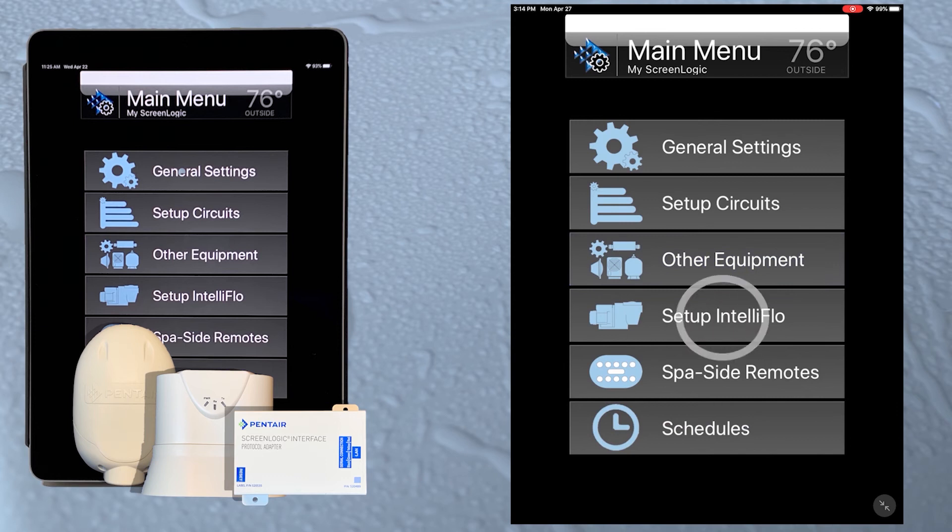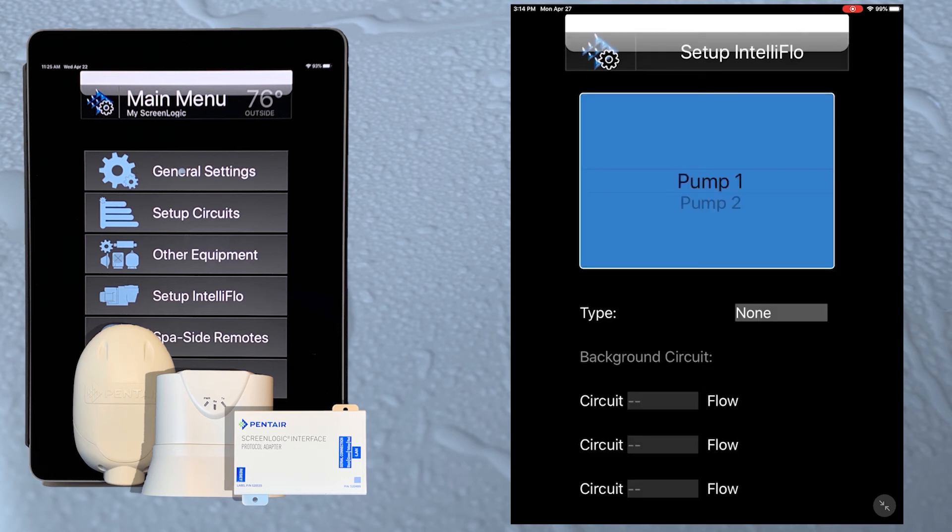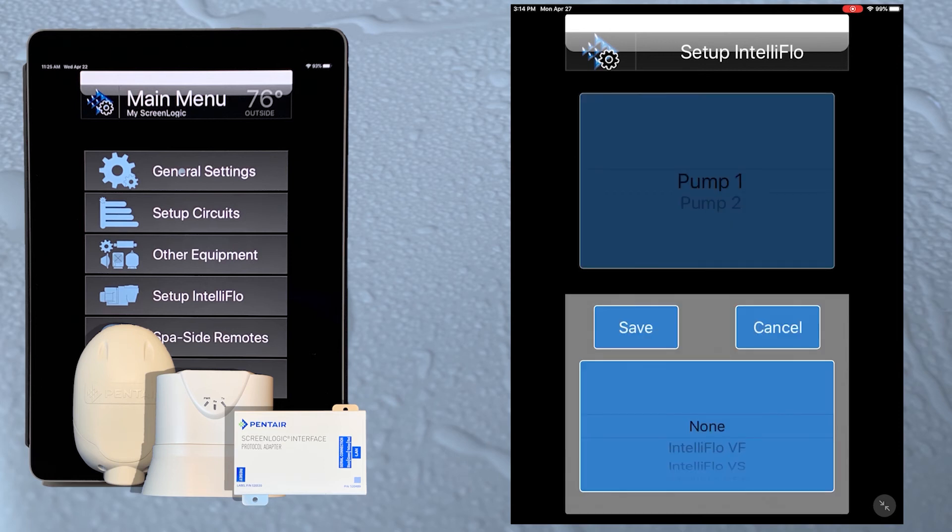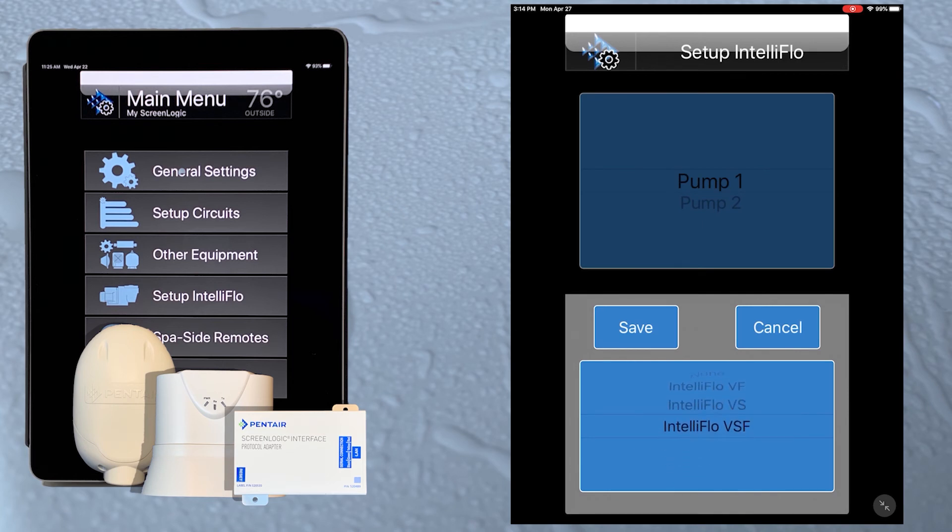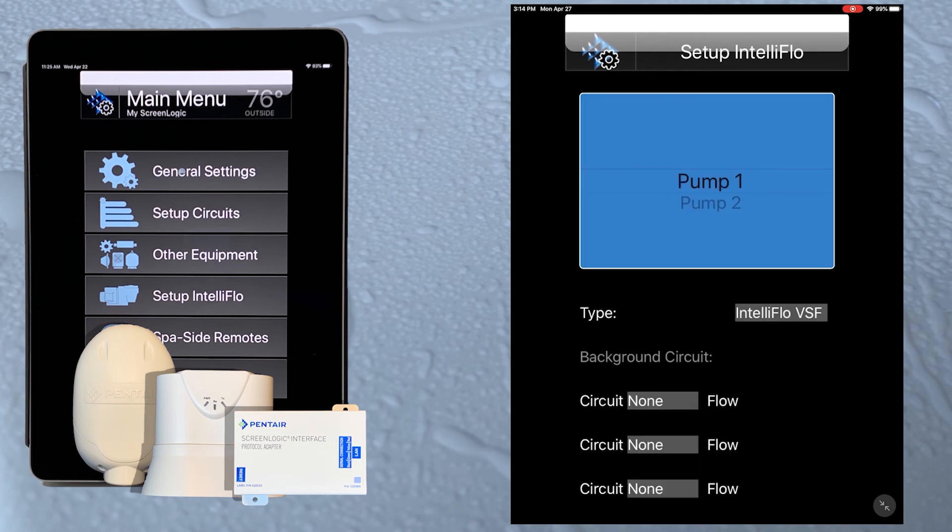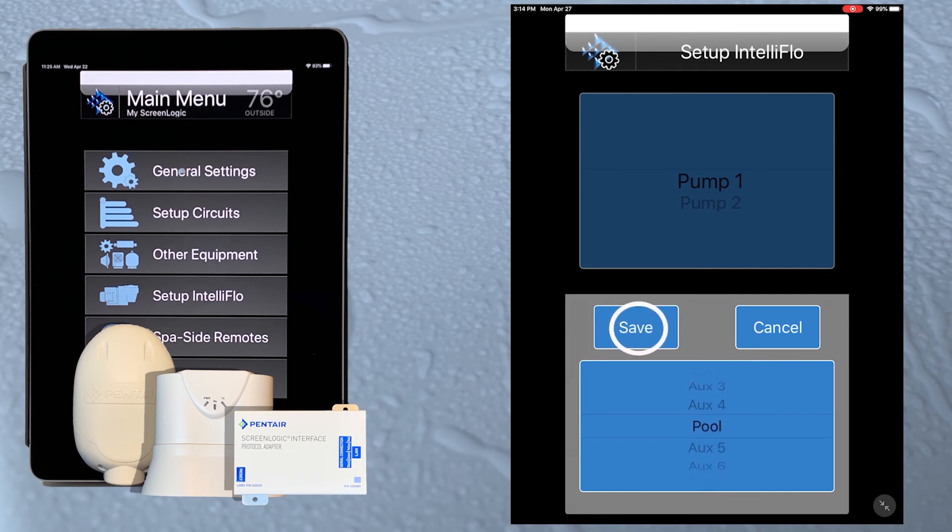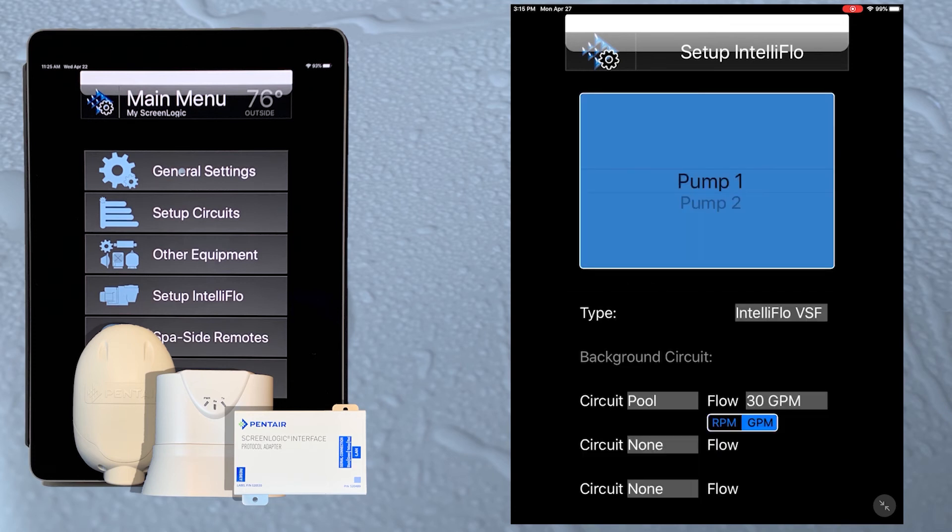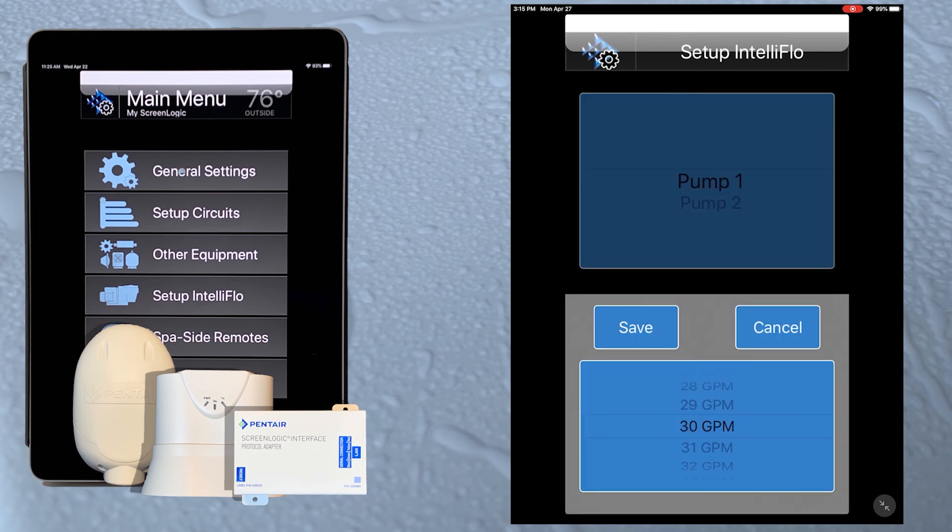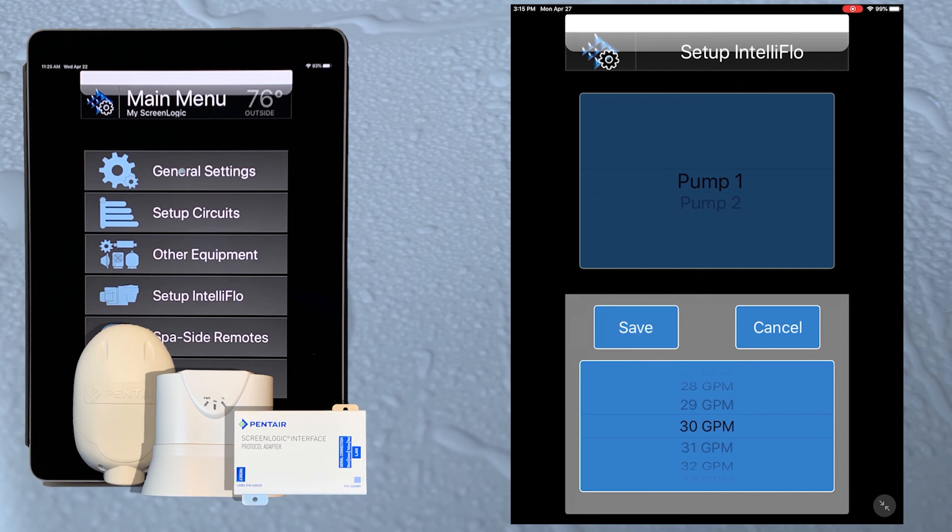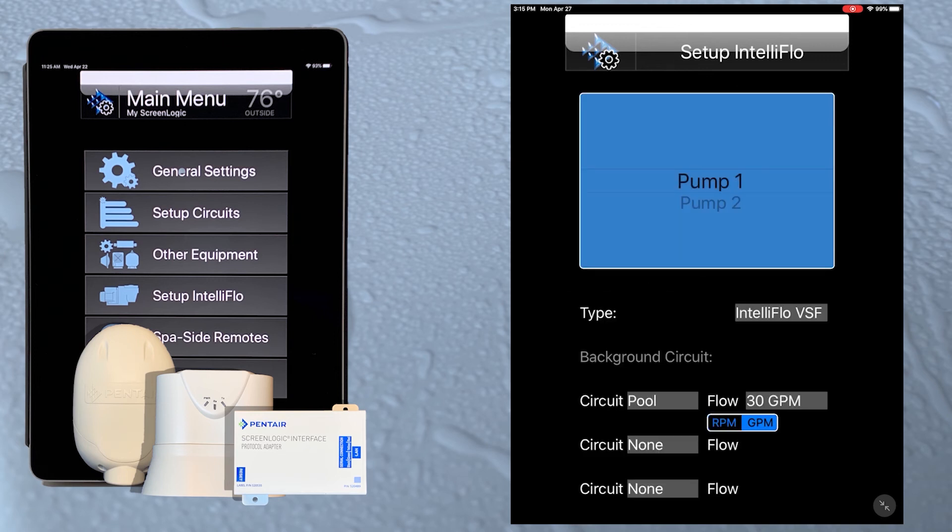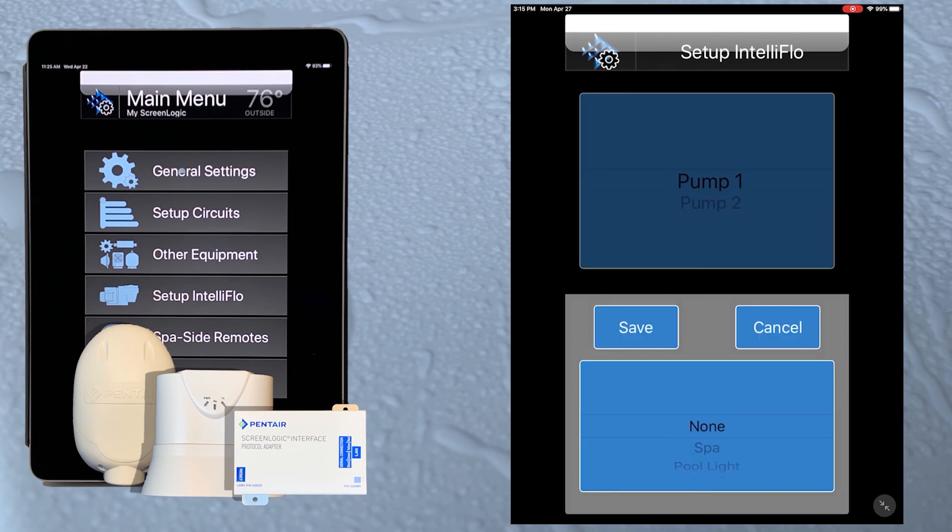Now we'll go back to the main menu and tap the setup IntelliFlow button. If we have more than one pump, we can choose which one we want to set up. Let's leave it on pump one and tap the type setting. Let's change none to IntelliFlow VSF and hit save. Now we need to set up the circuits that need pump speeds or flows and the speed or flow for those circuits. Tap the first none and let's scroll down to the pool circuit and tap save. Now we have the option to change between RPM setting and a GPM setting. Let's leave it at GPM and tap the flow setting. To change the flow, just scroll up or down to adjust the setting and then tap save. We would follow the same steps for each additional speed or flow we needed.